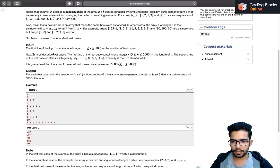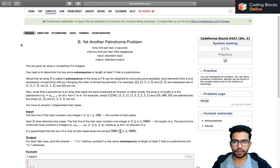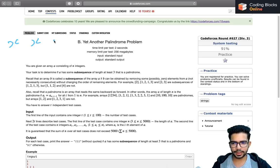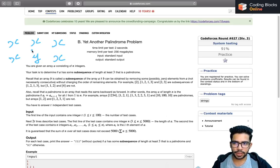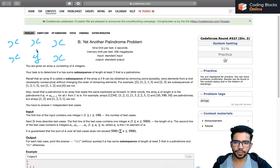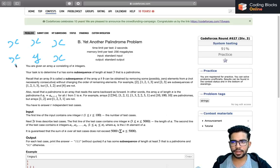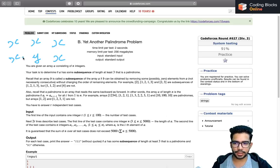Let's see when the answer is yes and when it is no. A palindrome of length three can be of two types: either X-X-X, meaning all three elements are the same, or X-Y-X, where the middle element is different and the first and third are the same. So the answer is yes if there is at least one element with frequency greater than or equal to three - we can pick any three of those as a subsequence.